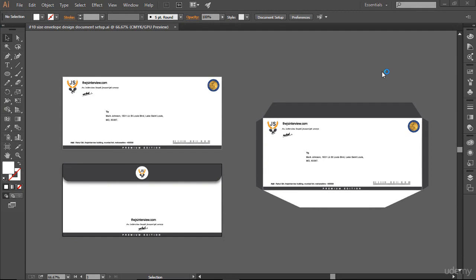Hi there, welcome back. In the last movie we created and designed an amazing standard 10 size envelope based on the US Postal Service. Now in this movie I'm about to show you the biggest envelope size in which you can post your letters. Just remember you should not design any envelope size bigger than this one until you have a specific reason to do that.